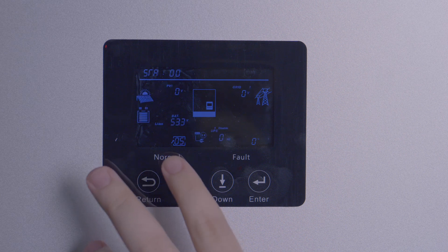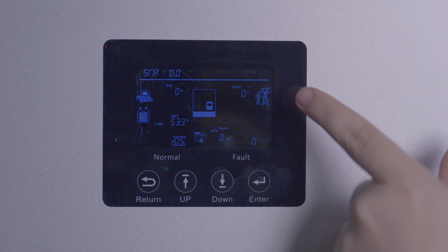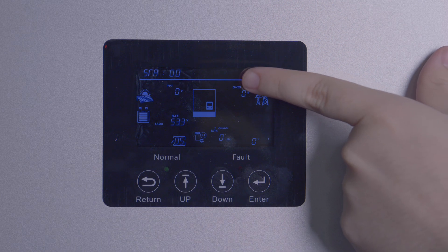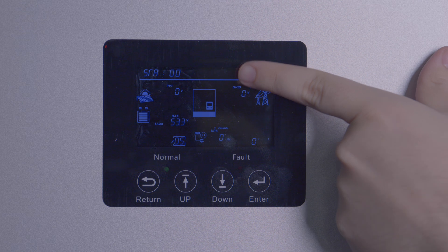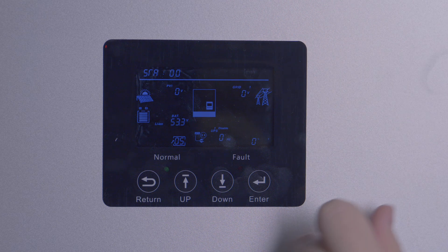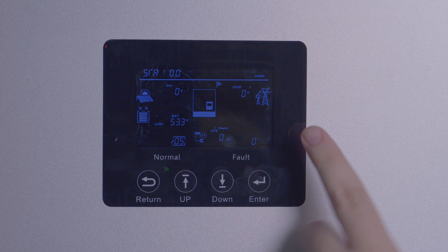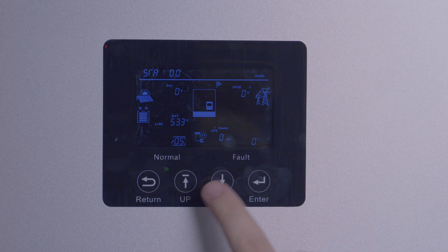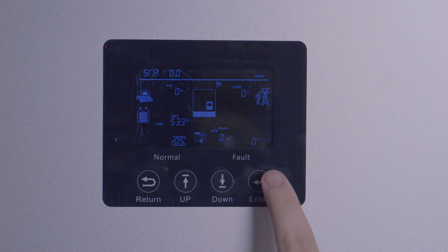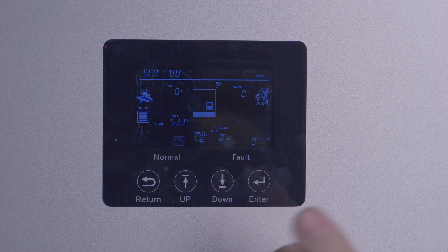The first setting to go to is setting five. Press enter once on the setting and down to change to disable, then press enter again. All of the settings can be changed this way, but some will restart the inverter even if you've left it to default.